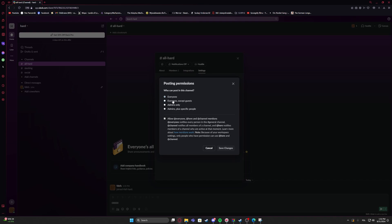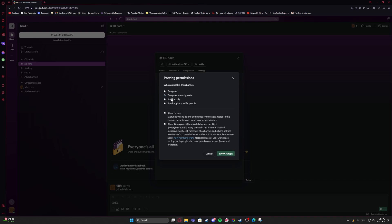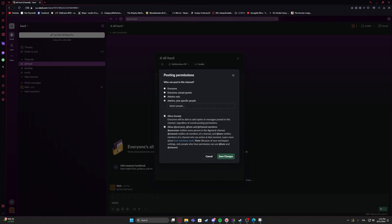Everyone, everyone except guests, admins only, or admins plus specific people, and you can select the people from your server right here.